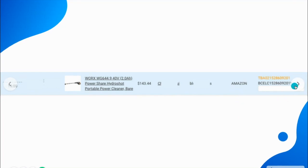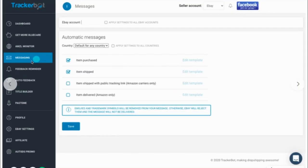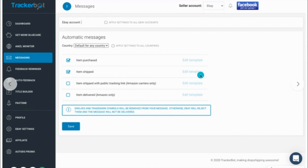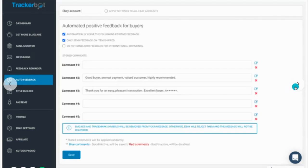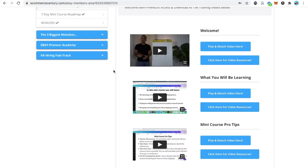Besides that, you have auto-messages to your customers — once they purchase the item and once the item has shipped. You also have auto-feedback, so you don't have to worry about that. Just make sure your setup looks like mine and you'll be good to go.